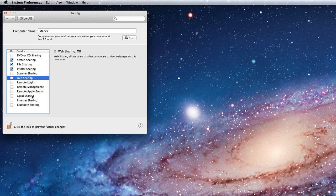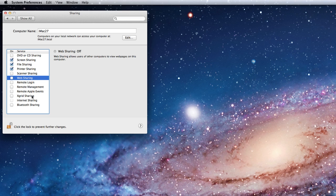The remote login, management, Apple events, and Xgrid sharing options are more for an advanced user or a system administrator to control a group of Macs. We won't be covering that in this course.